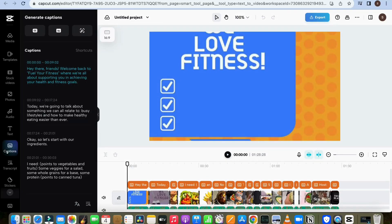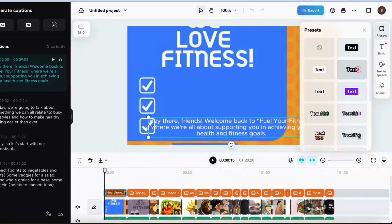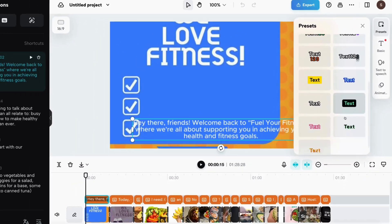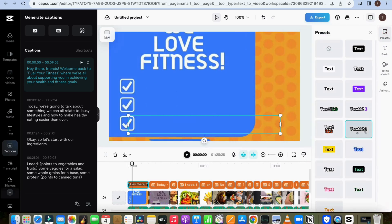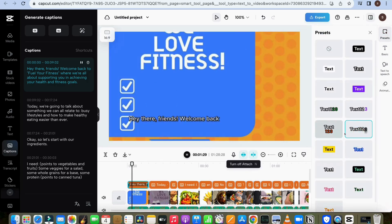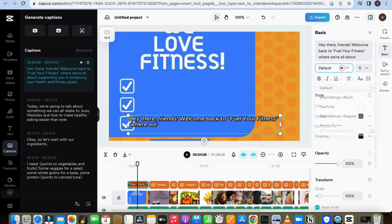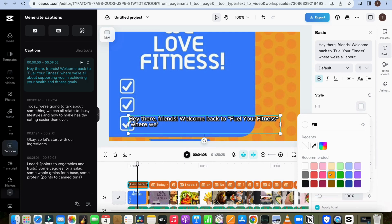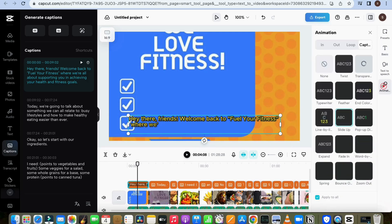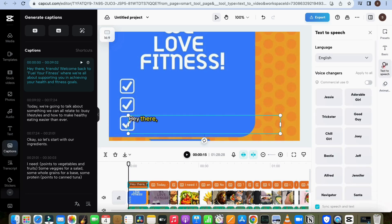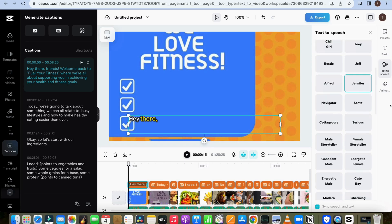You can edit the captions of your video from here. Now, from the left side, choose suitable text styles for your video. There are many options available.